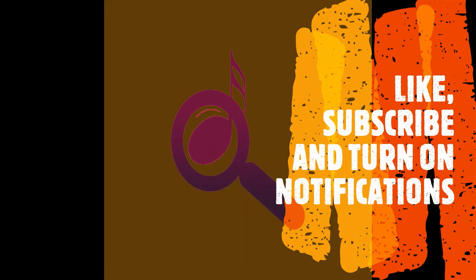Many thanks for tuning in to the Musical Instrument Investigator. I hope that you enjoyed the video. If you did, then please like, subscribe and turn on notifications, and watch out for the next video coming soon.